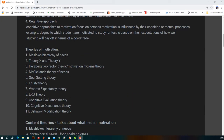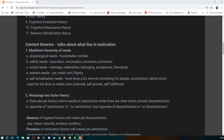Moving to theories of motivation, the first is Maslow's hierarchy of needs, with five stages: physiological, safety, social, esteem, and self-actualization. Physiological needs are the basic things for survival. Once met, we move to safety needs — education, vaccination, and insurance.